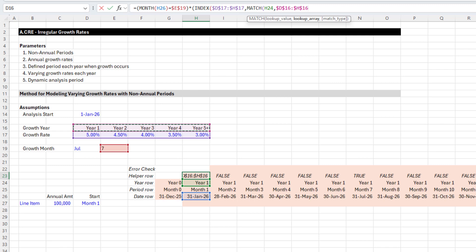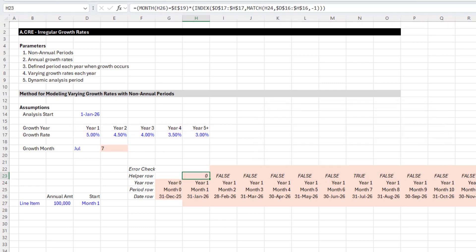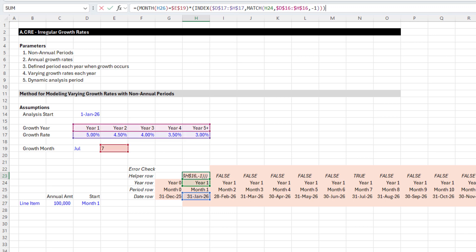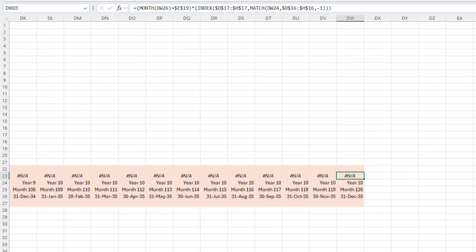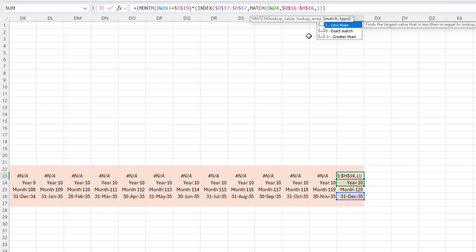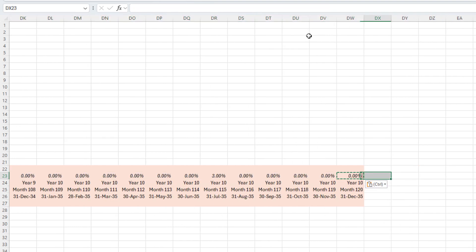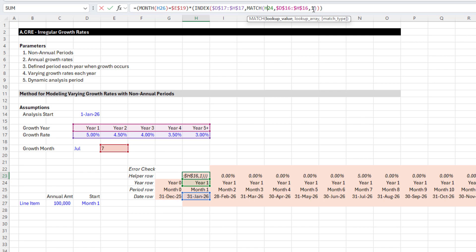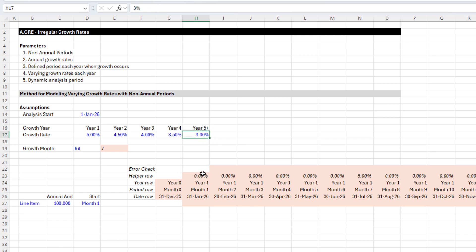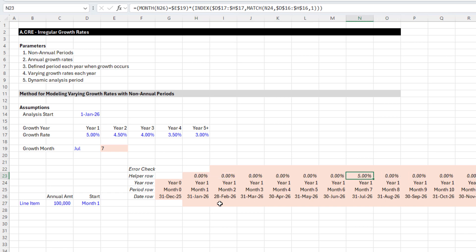I convert the result to a percentage because it's pulling in one of these percentage values. Going to the end, it initially gave an NA error — that was because I had the wrong match type; I updated it to one. With match type one, if the year exceeds the range, INDEX-MATCH takes the greatest value in the range — which is five — meaning all years beyond five use the 3% rate. Scrolling right, the first change is in year one month seven, the next in month 19, and so forth.